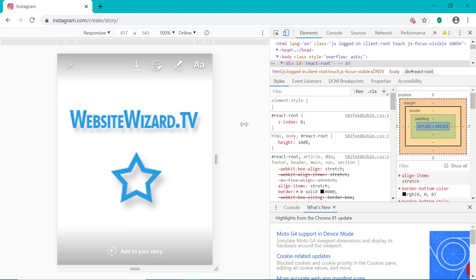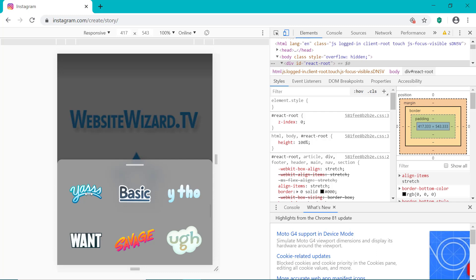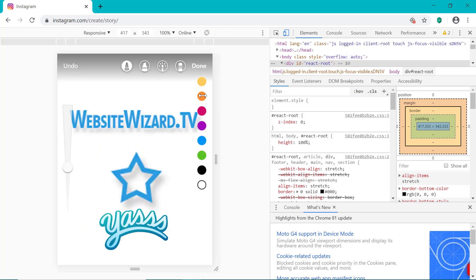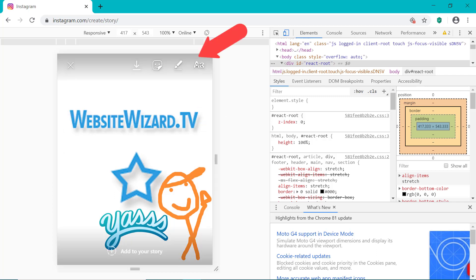So just like on our mobile device, we've got our story here. We can click this icon right here and add some stuff. We can also click here to draw — I'm going to choose the color orange and just draw this little smiley face right here. Then click Done.